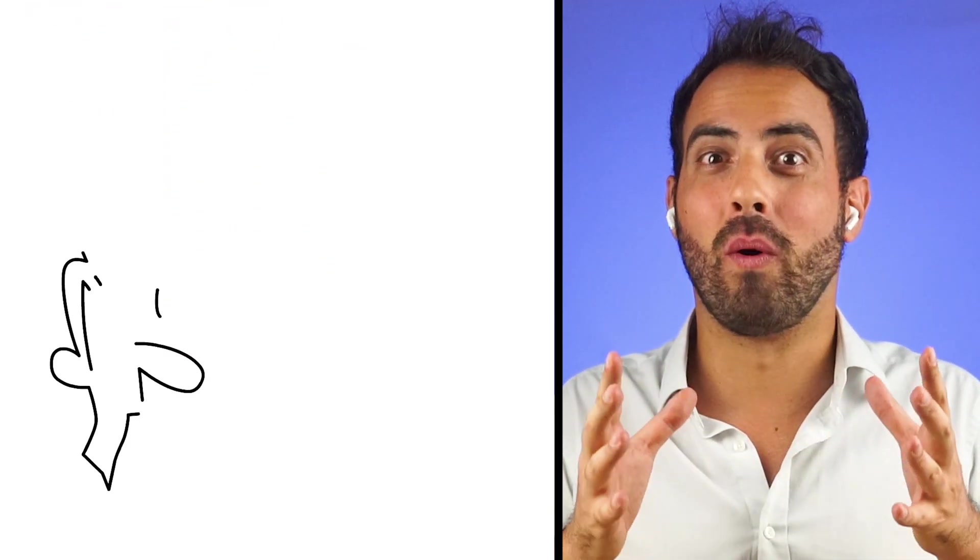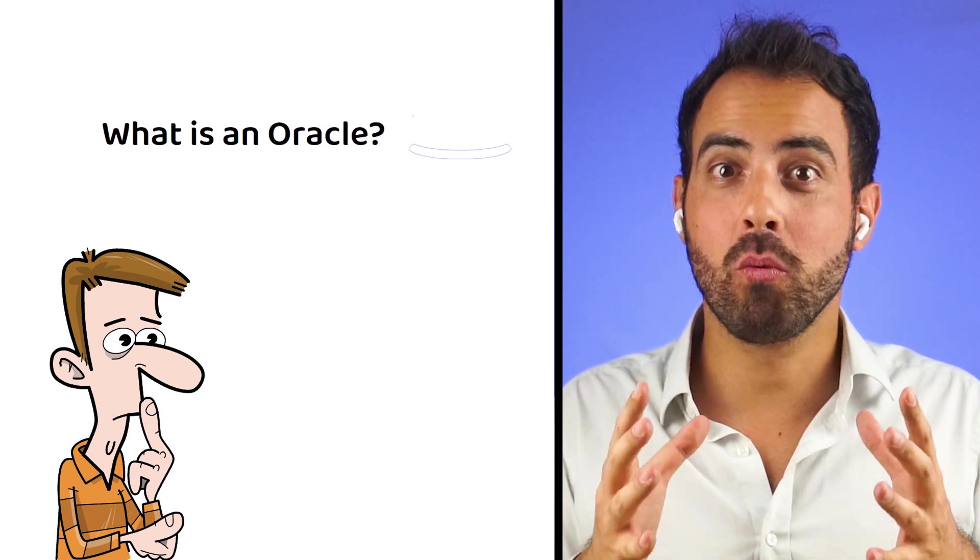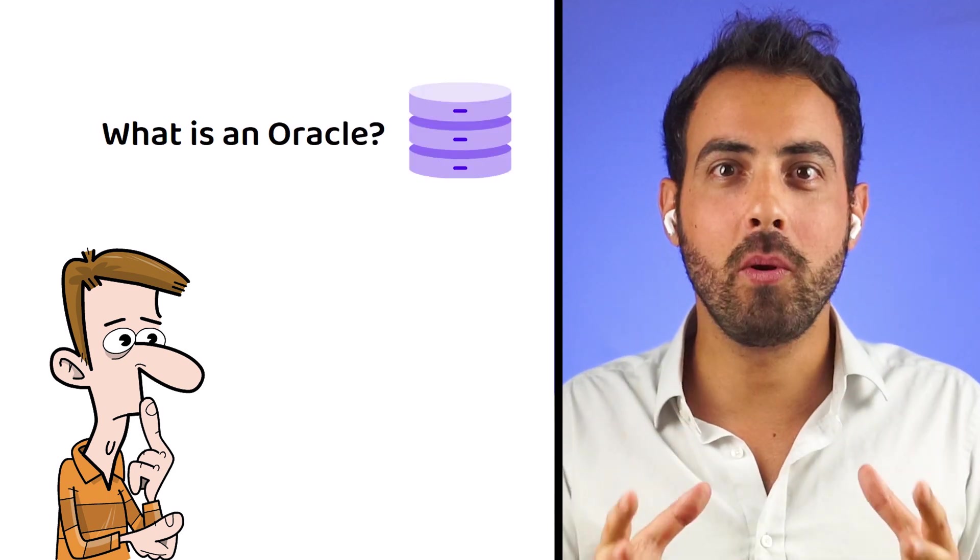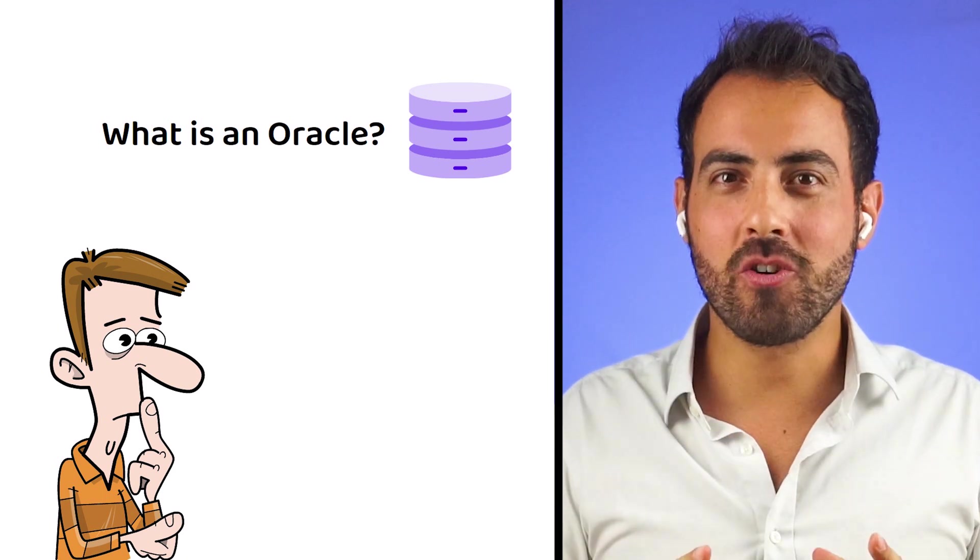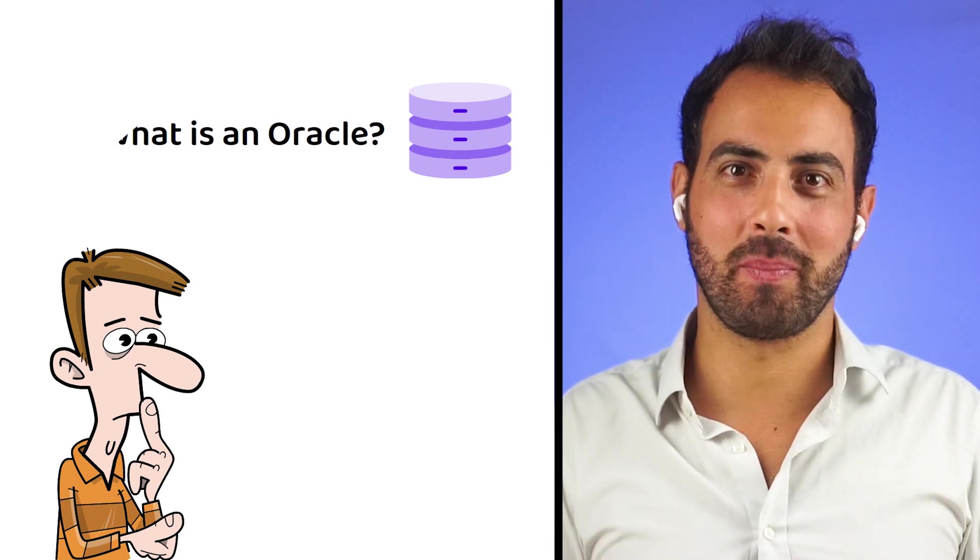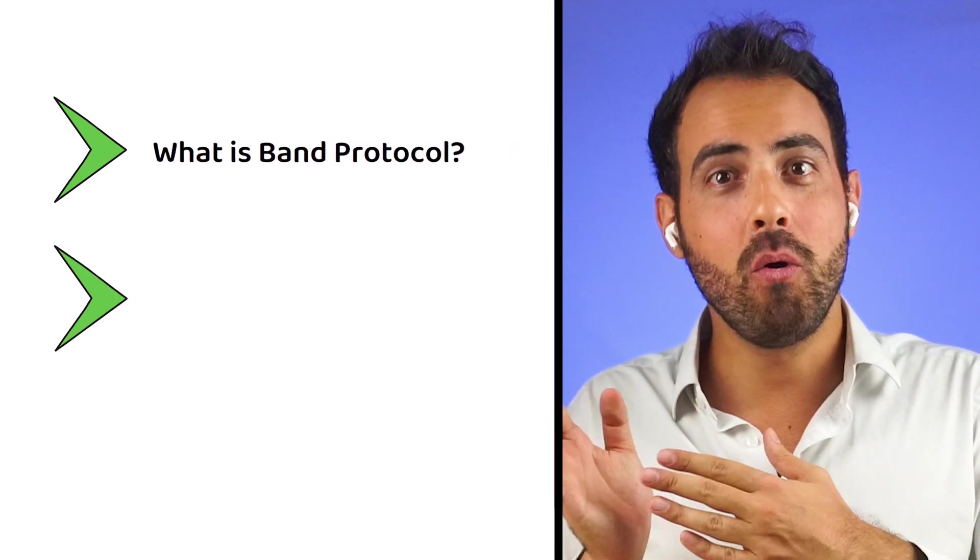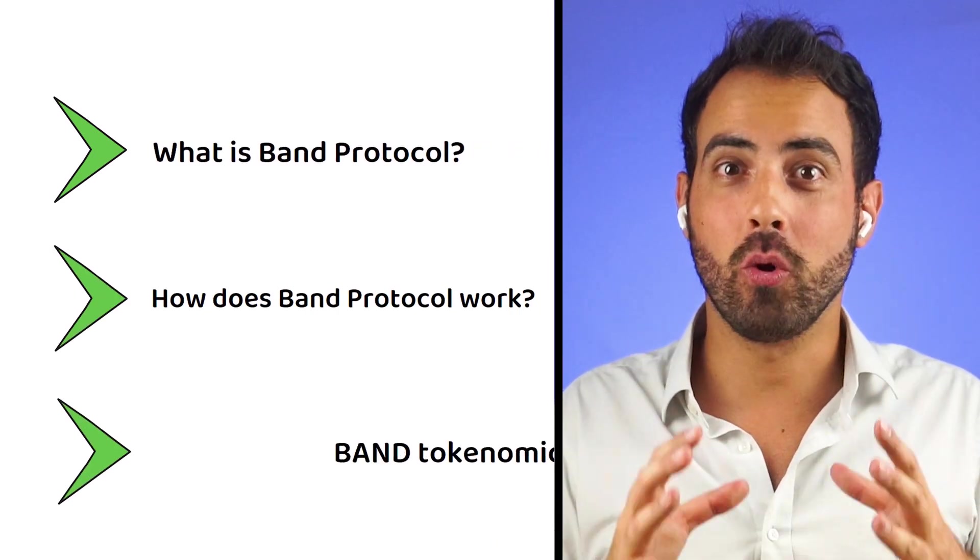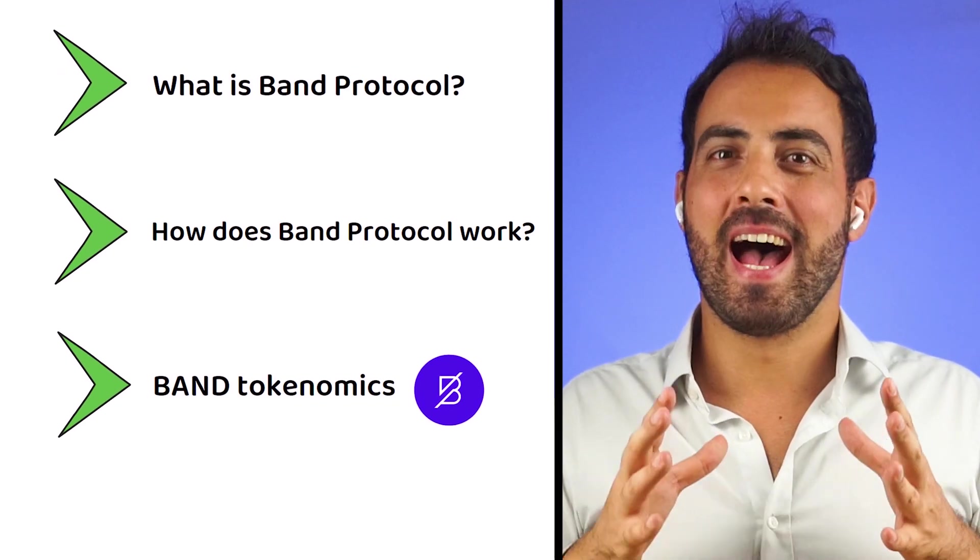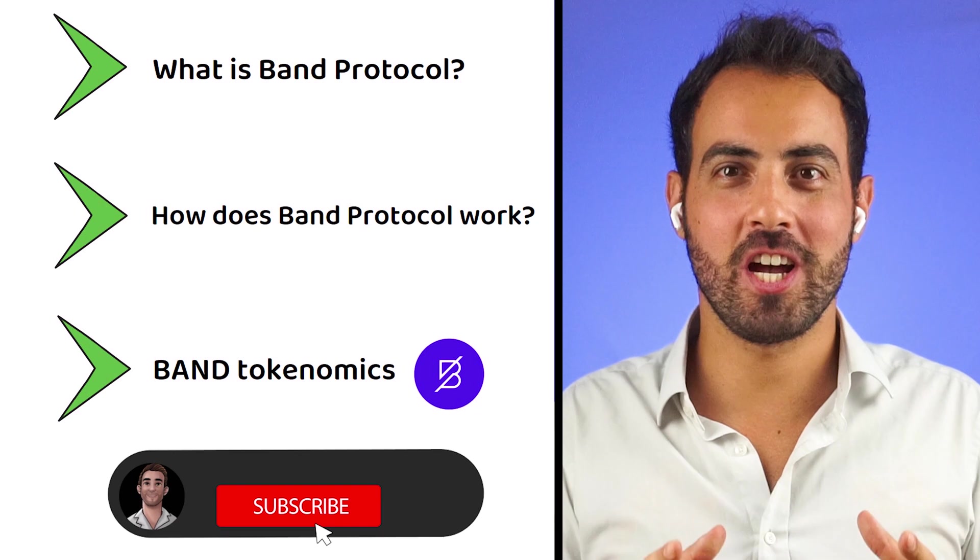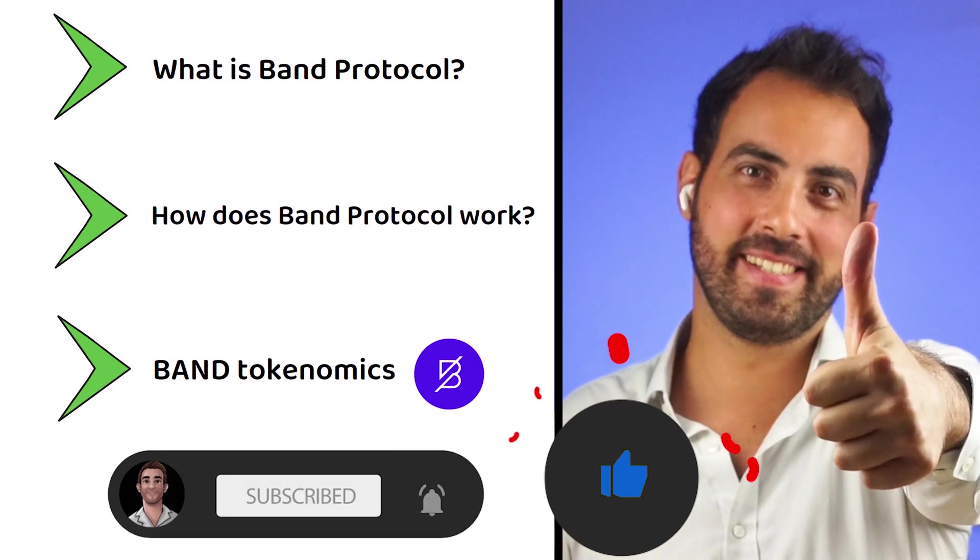I know you're wondering what an oracle is and why real-world data is important for blockchains. But don't worry, I got you covered. In this video I am going to explain what Band Protocol is, how Band Protocol works, and what the tokenomics of the Band Token are. Make sure to subscribe to the channel and give this video a thumbs up.